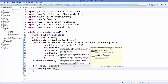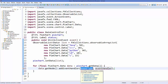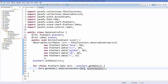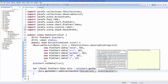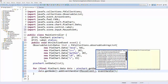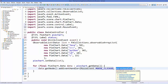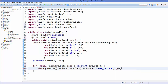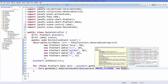Inside the for loop, take the data variable, call getNode(), then call addEventHandler(). It takes two arguments: the event type and the event handler. For the event type, write MouseEvent and then choose one of the mouse events listed — for this example I'm going to use MOUSE_CLICKED.